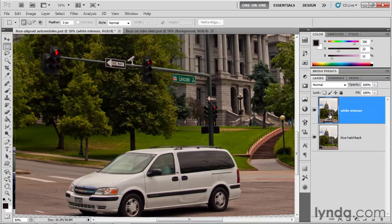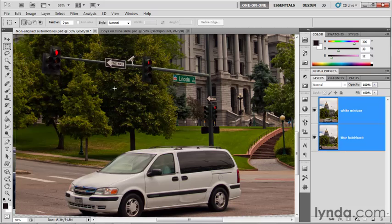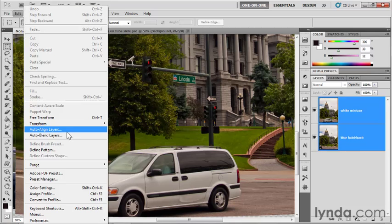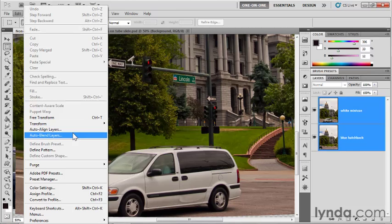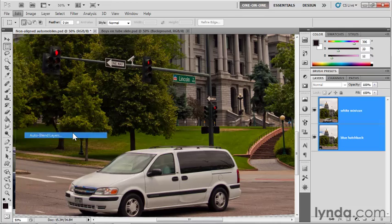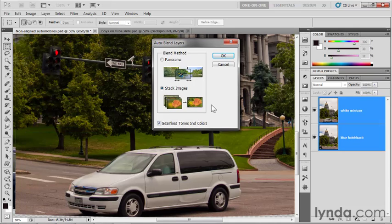I'll click on white minivan, then shift-click on blue hatchback to select both images. Then I'll go up to the Edit menu and choose Auto-Blend Layers. This isn't really the purpose of this command, but it's worth a shot, and it gives us the first glimpse into how this feature works. I'll choose the command, which brings up a little dialog box.